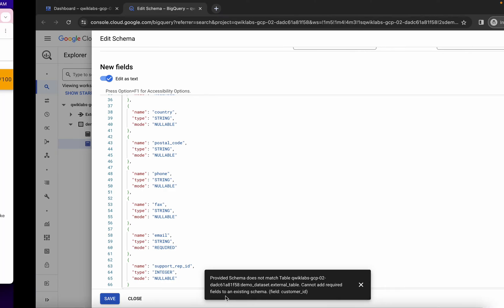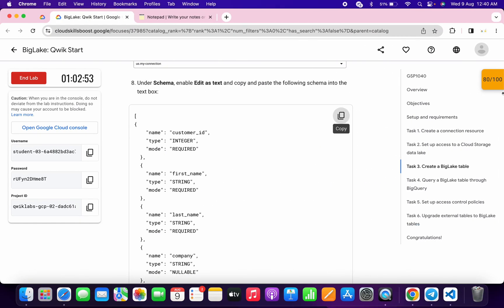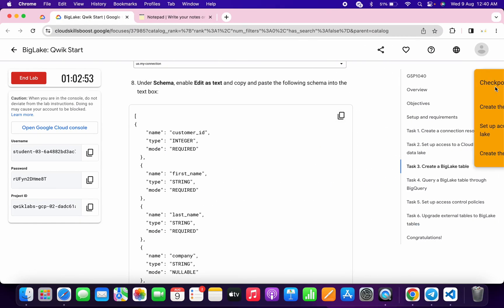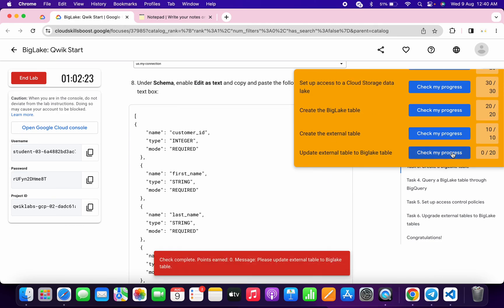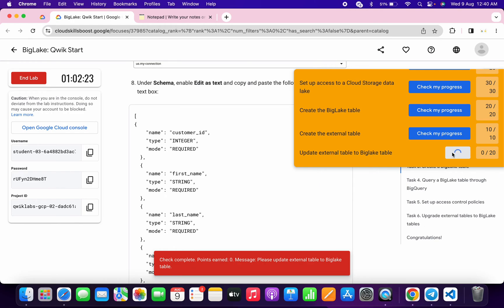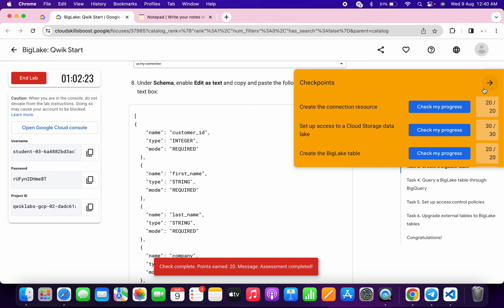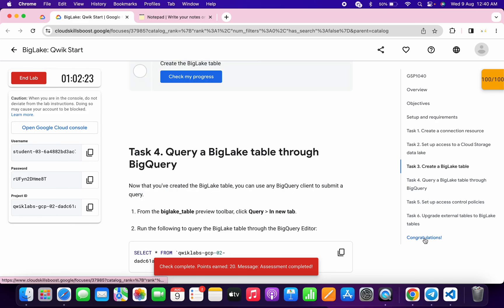Once you get this error, come back over here and check the score for the last task. You will get a score without any issue. And that's the way we have to complete this lab.